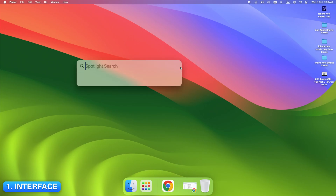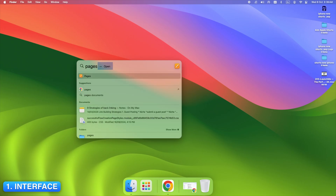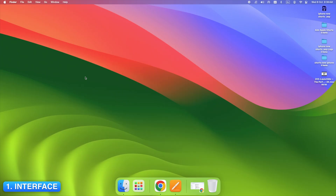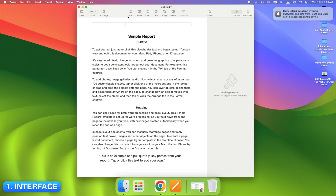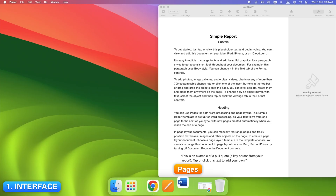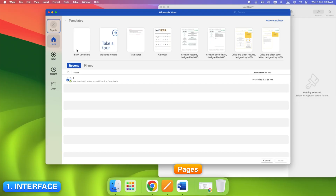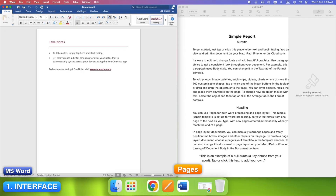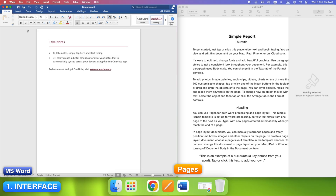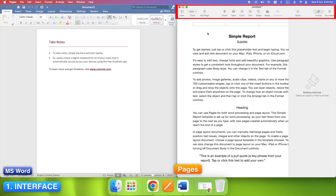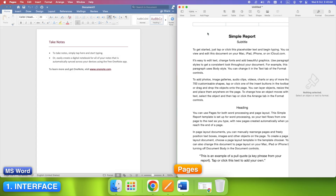Press Command plus Space, type Pages, hit Enter. Now do the same for Word. Pages opens up with a clean, calm template chooser. Everything feels light, focused, distraction-free. Word opens with templates and recent documents too, but you'll instantly see more options. That big ribbon toolbar across the top? It's packed — Home, Insert, Layout, Review, all there. Pages keeps it minimal: toolbar at the top and a clean sidebar on the right for formatting. If you like a simple workspace, Pages feels refreshing. But if you want every tool visible up front, Word gives you that control.